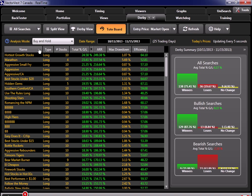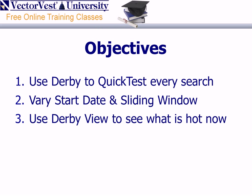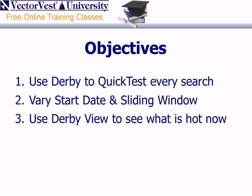So let's summarize what we went over tonight. Tonight, I hope you saw how you could use the Derby to quick test every search in the system. Not only that, but you can use the tote board to vary the start date and use a sliding window approach to see which searches are the most consistent. In addition, you can then switch to the Derby view to see which searches are hot right now. With these new enhancements to the VectorVest Derby, you will find it is an amazing time saver for you. You will be able to cut down your research time and know which searches are hot at any point in the market.